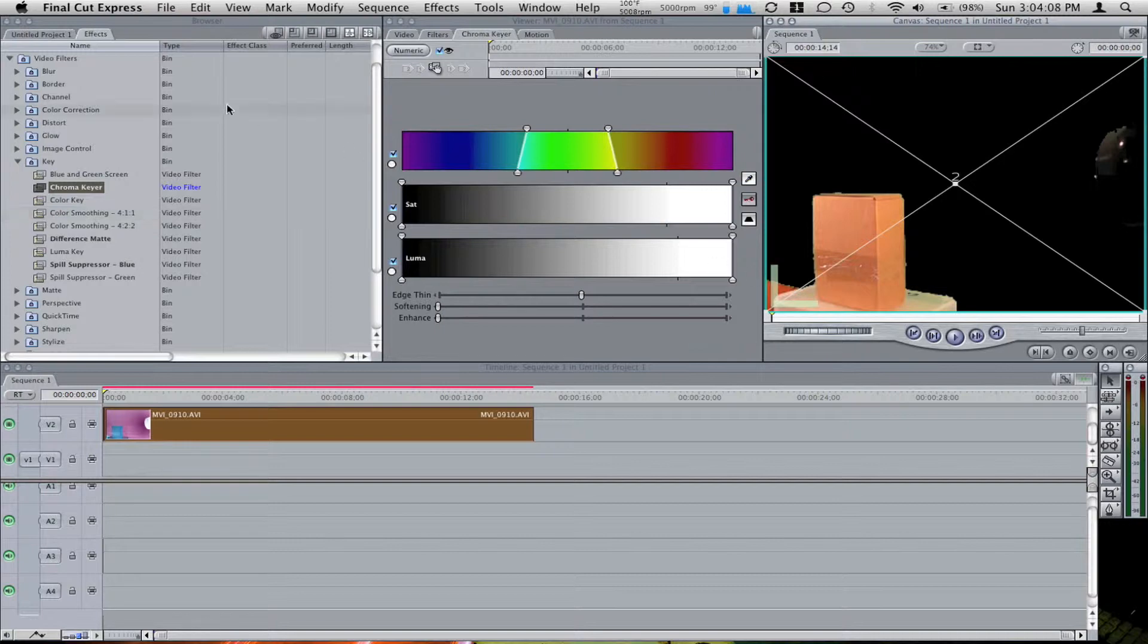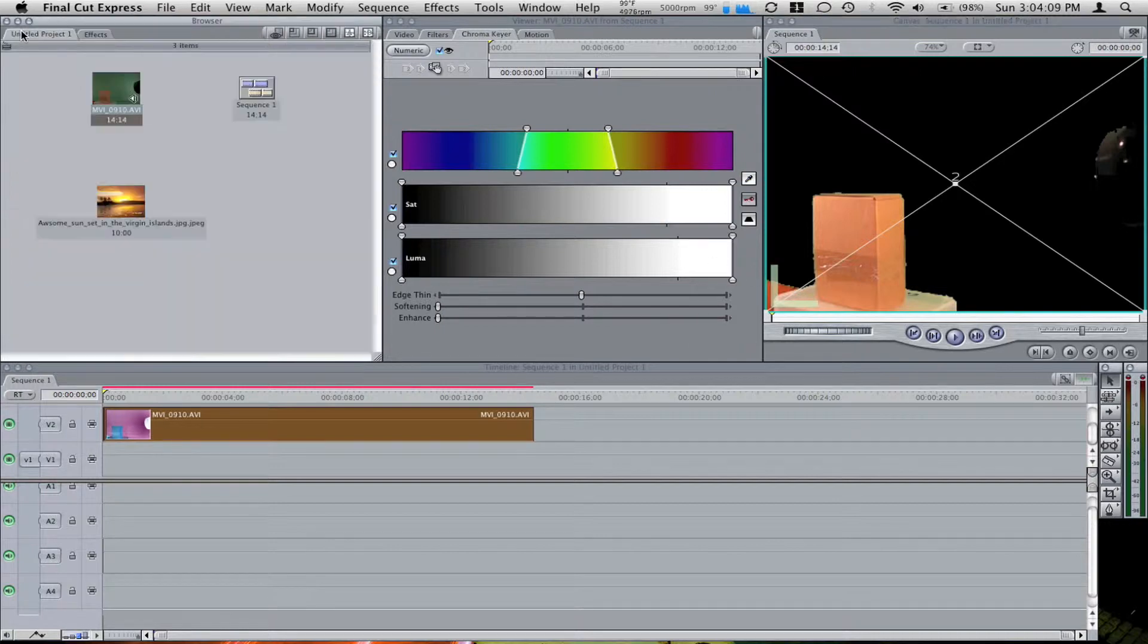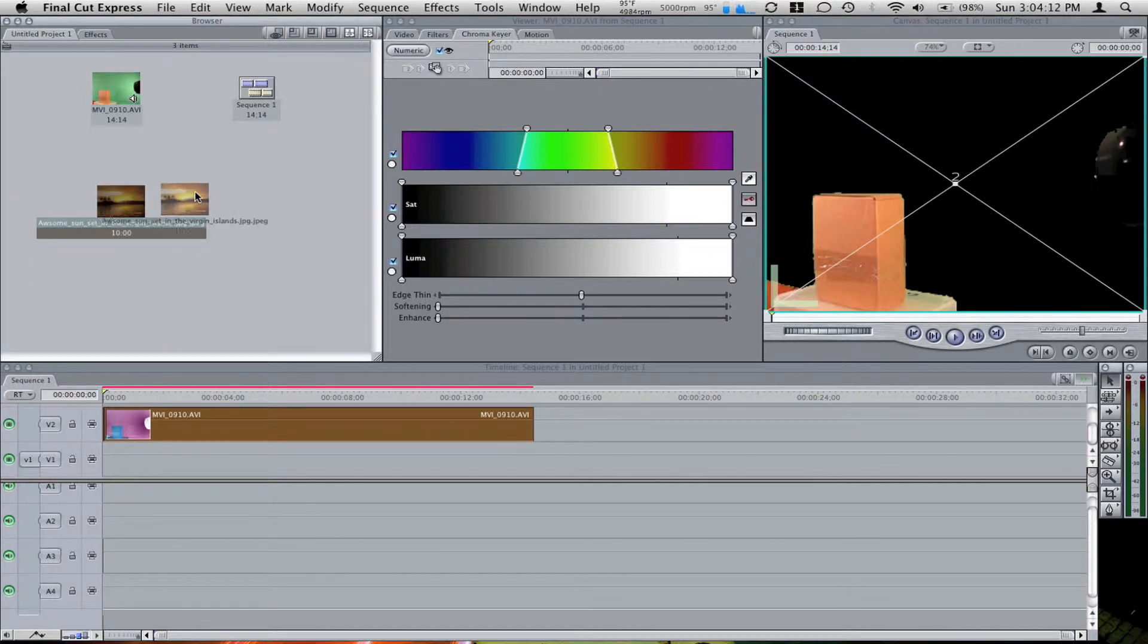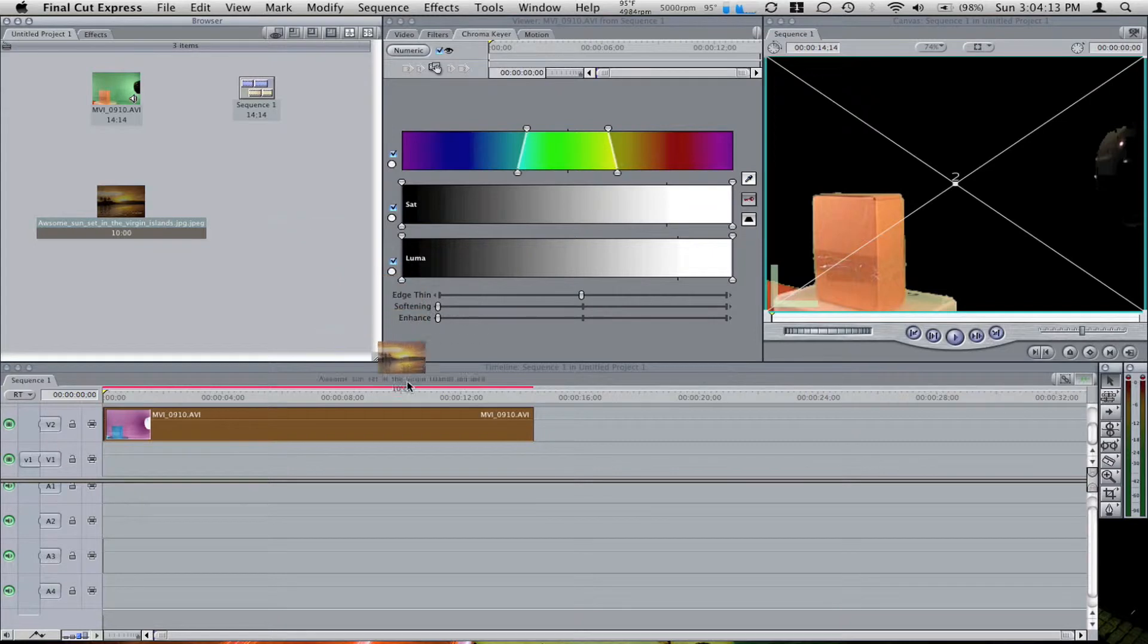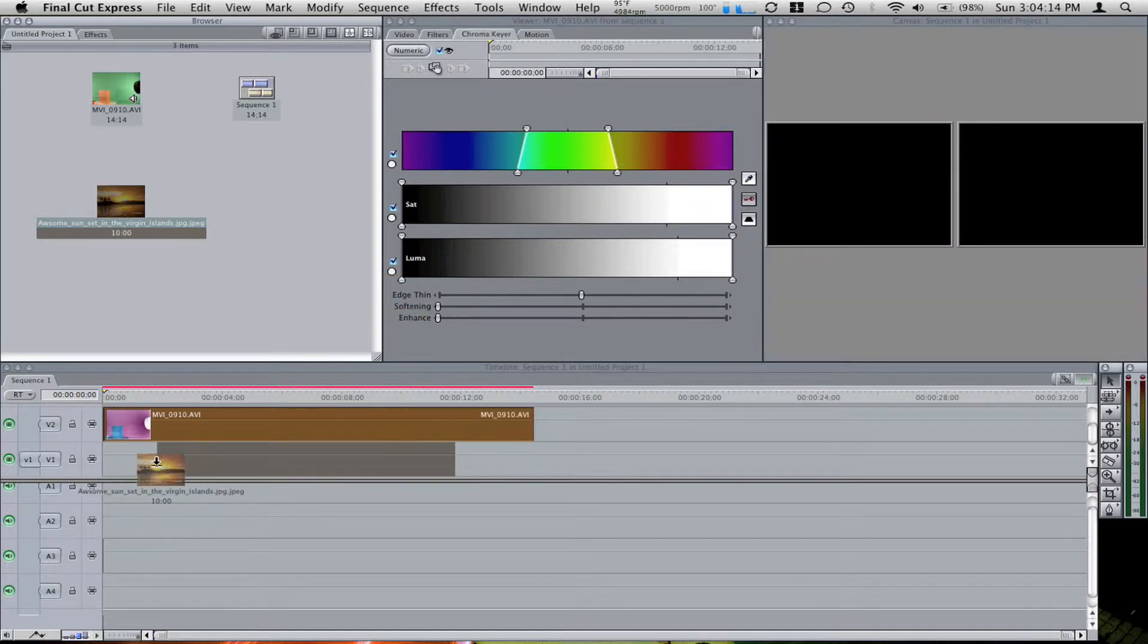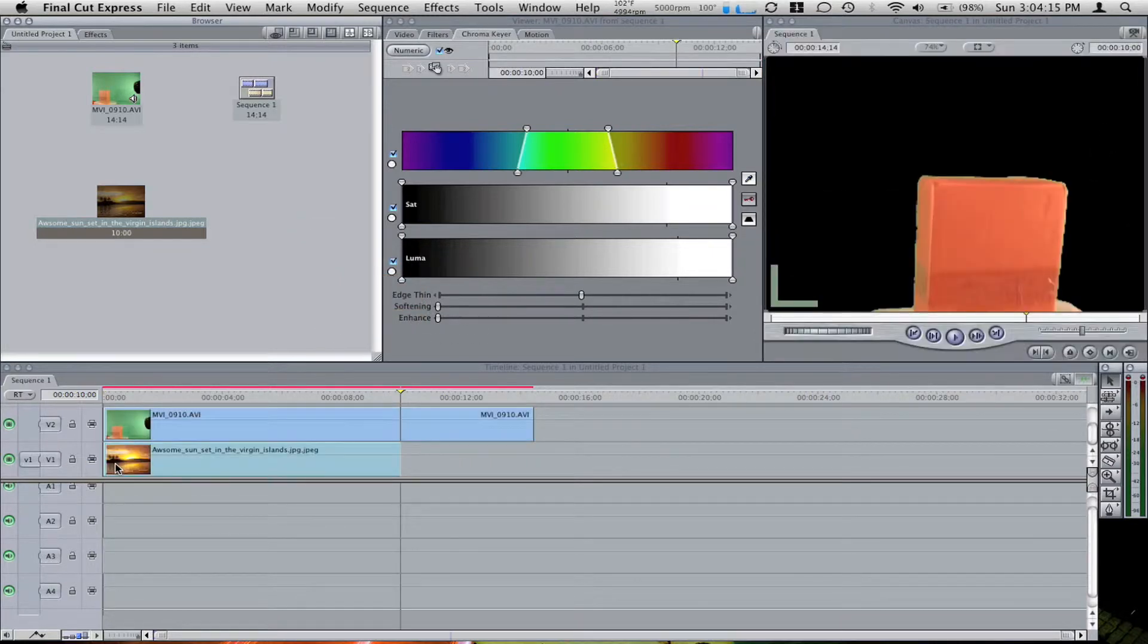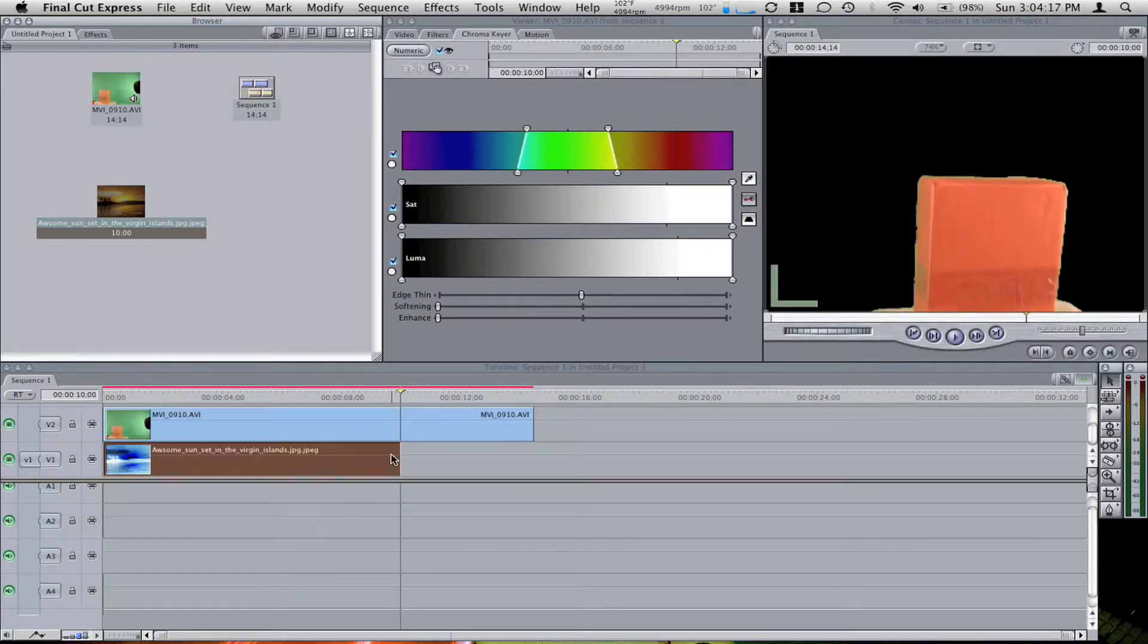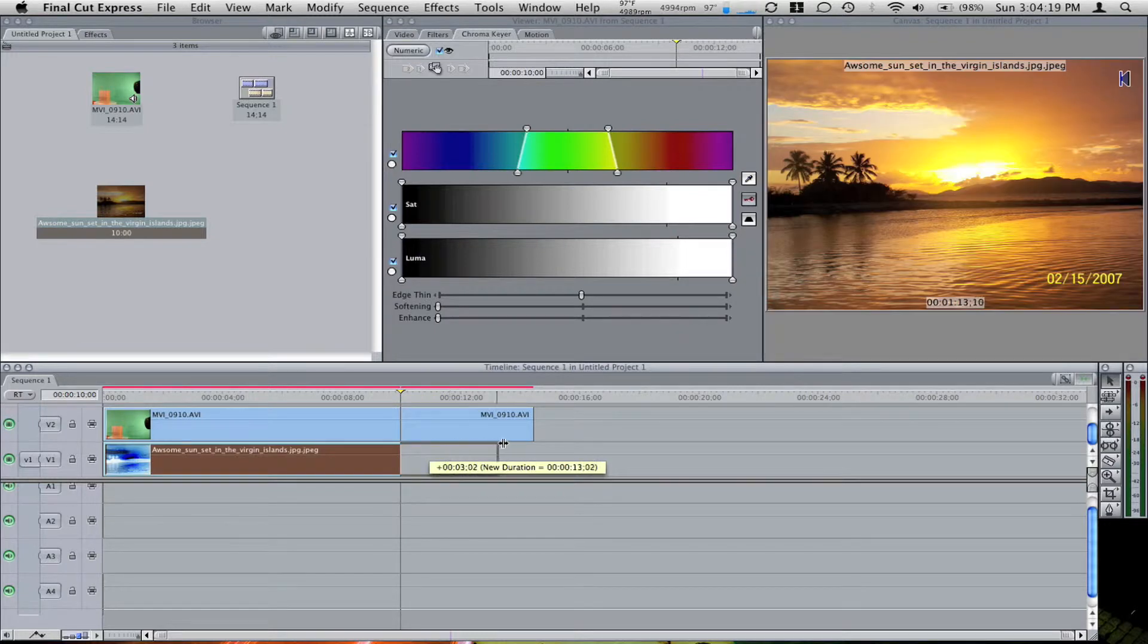So now I go back to my project and I drag my image below the clip. Here it is, my image. Now I'm going to extend my image some because it's not long enough.